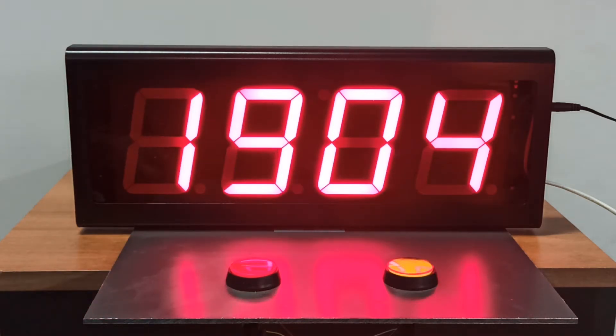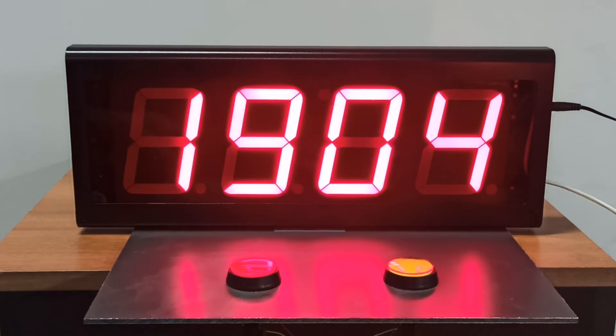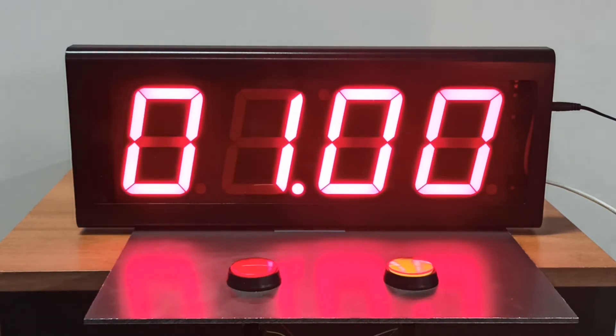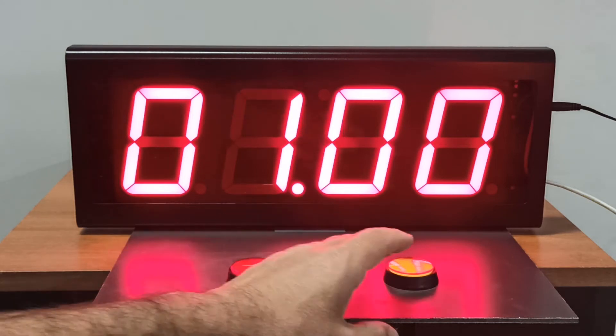The device shows the real time with high accuracy when there is no timer. It also has two programmable countdowns.